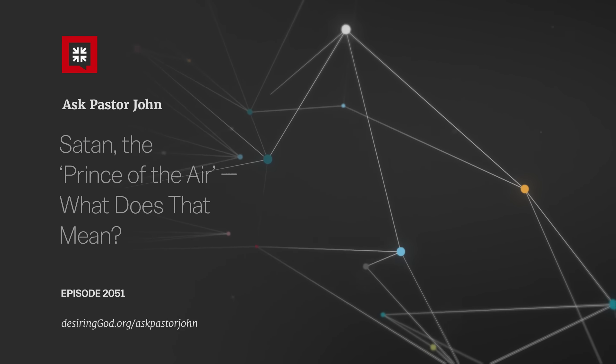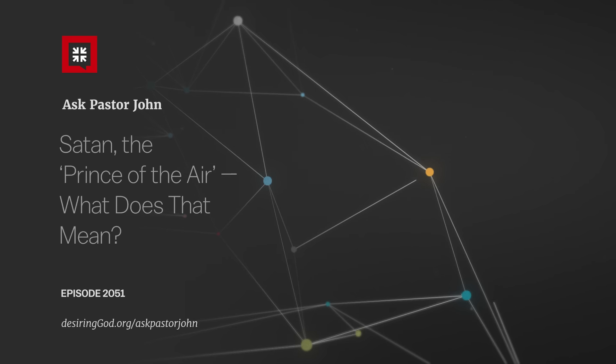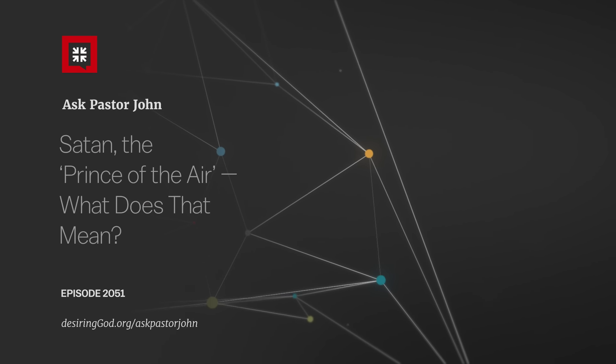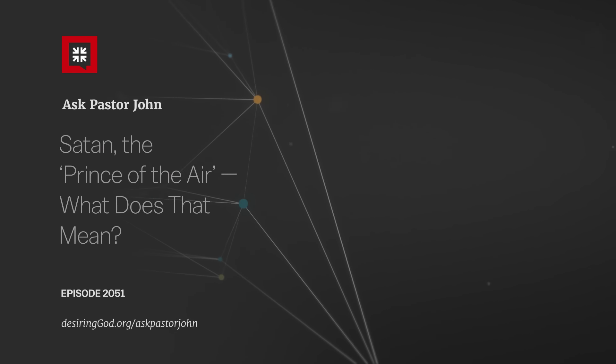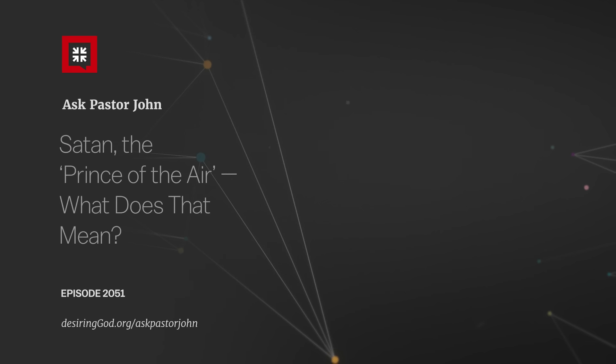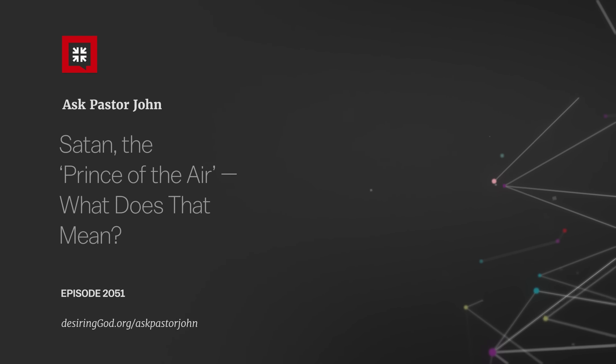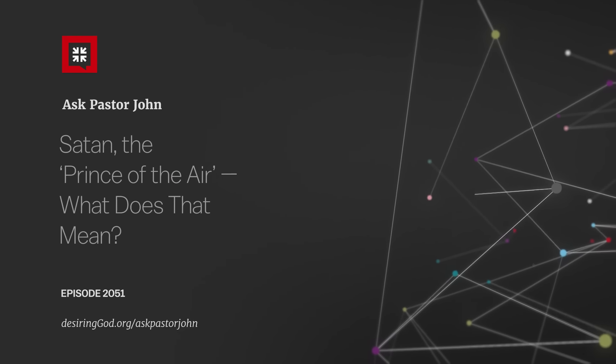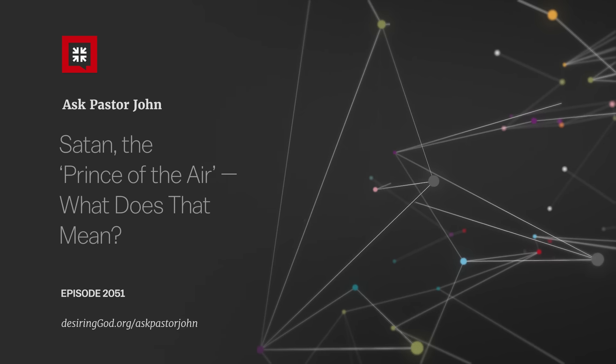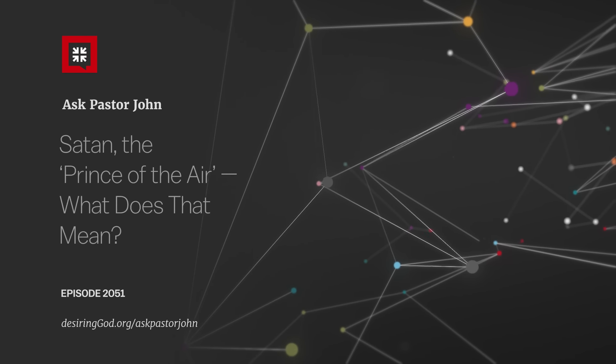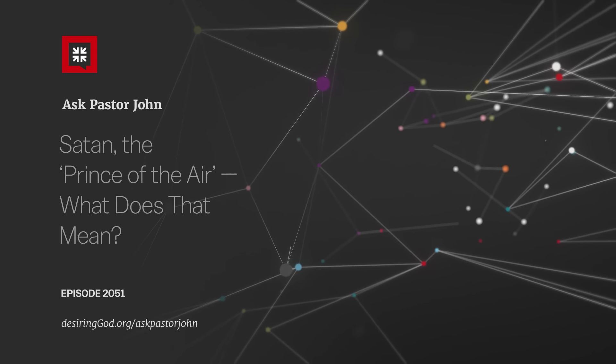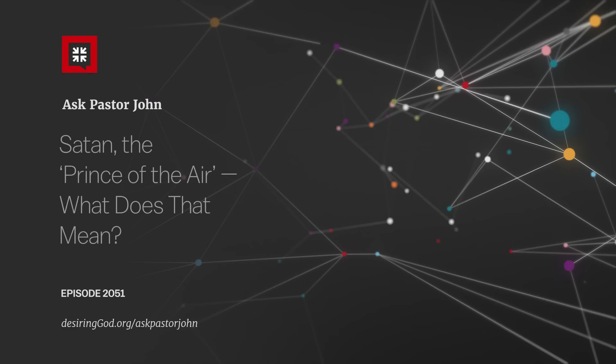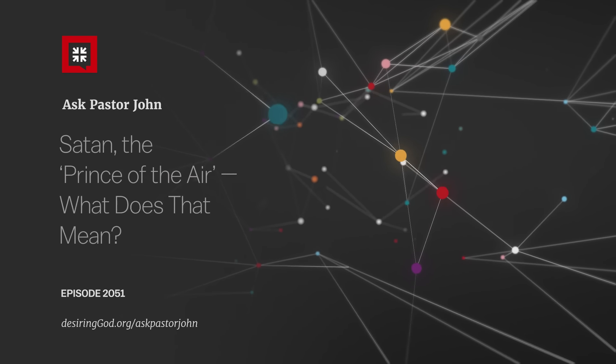APJ listeners want to know what that means that Satan is the power of the air. One of our listeners named Iman wants to know if this implies that Satan is omnipresent or all-seeing. Other listeners want to know how Satan influences the air and how it is that his reign as the prince of the power of the air leads him to coerce disobedience from sinners, as Paul implies here in the broader context of Ephesians 2 verses 1 to 3. What kind of power, Pastor John, is Paul ascribing to the devil in this verse?